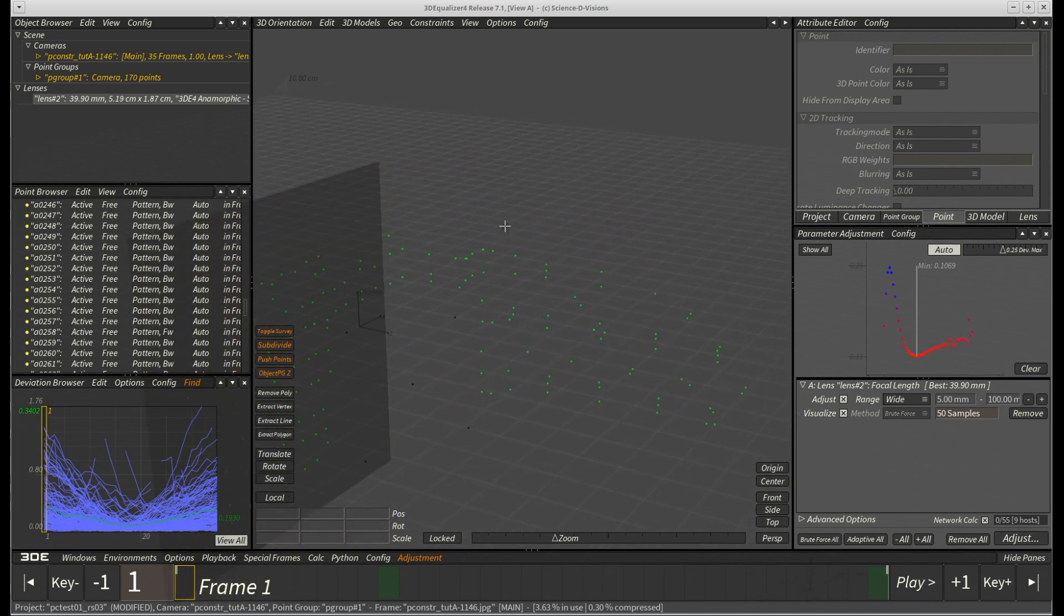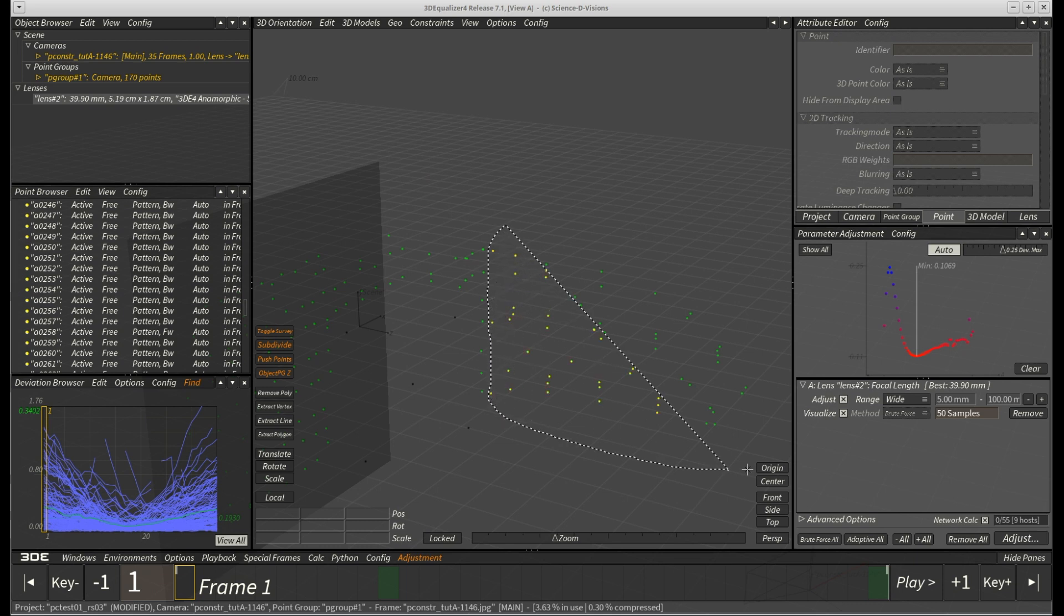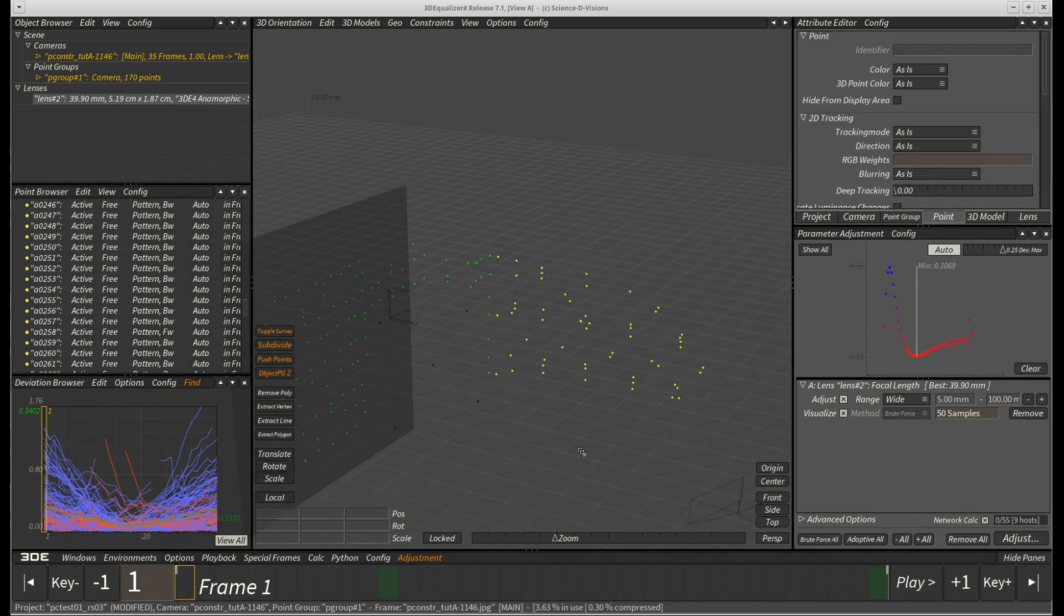Again, we lasso select the respective points and check in F2 if they are indeed all located on the right green screen wall.